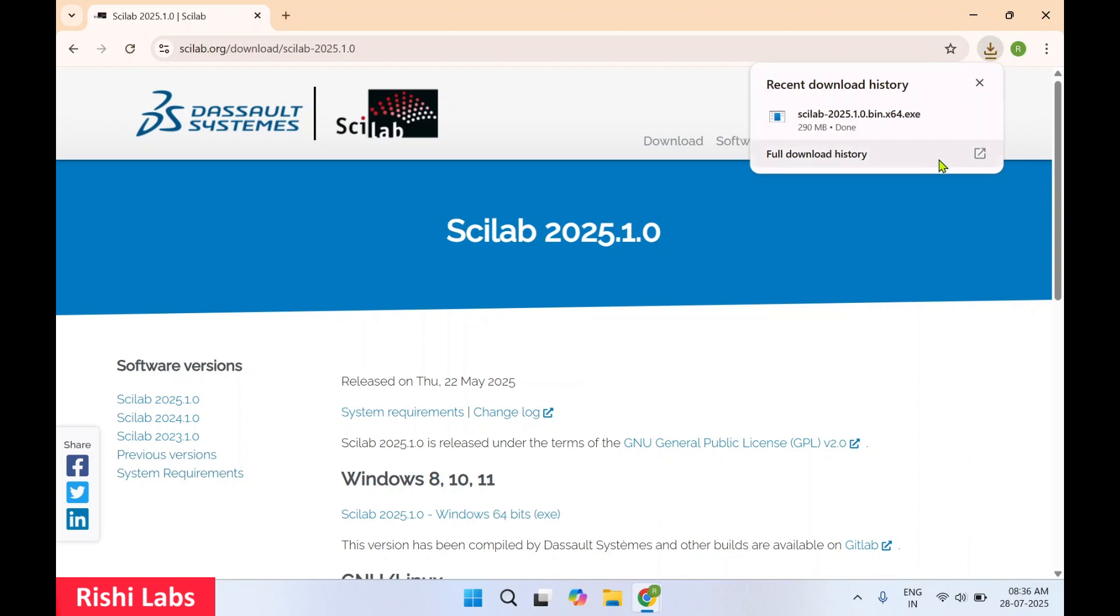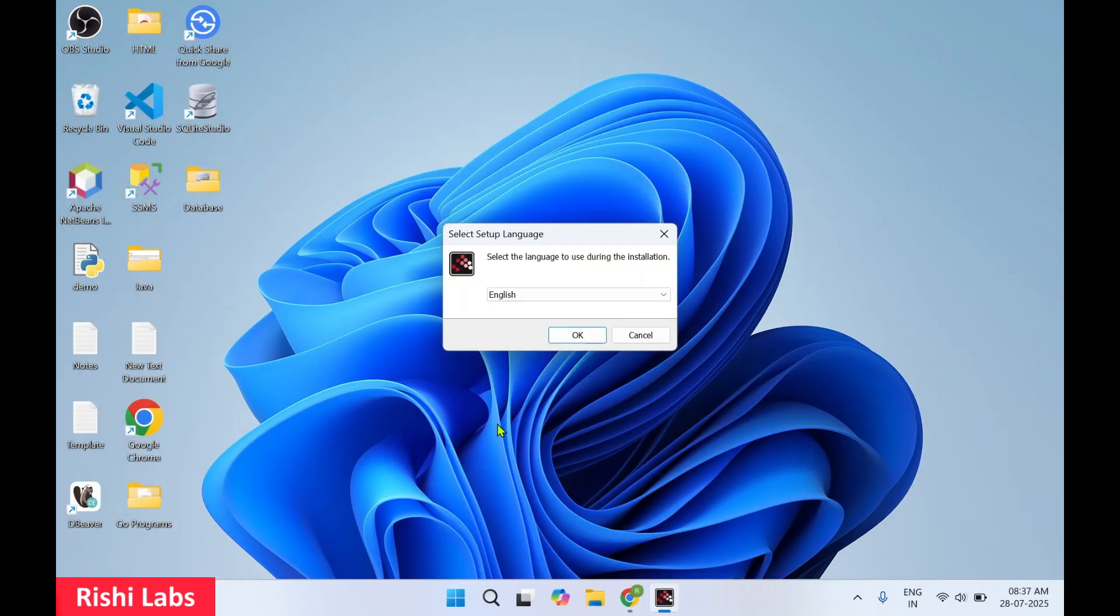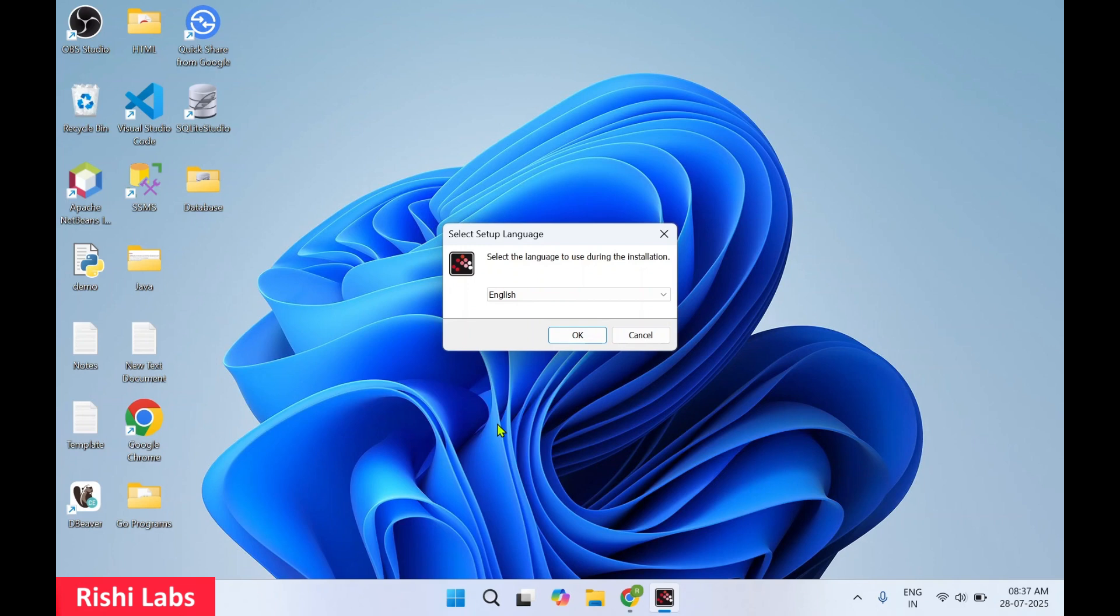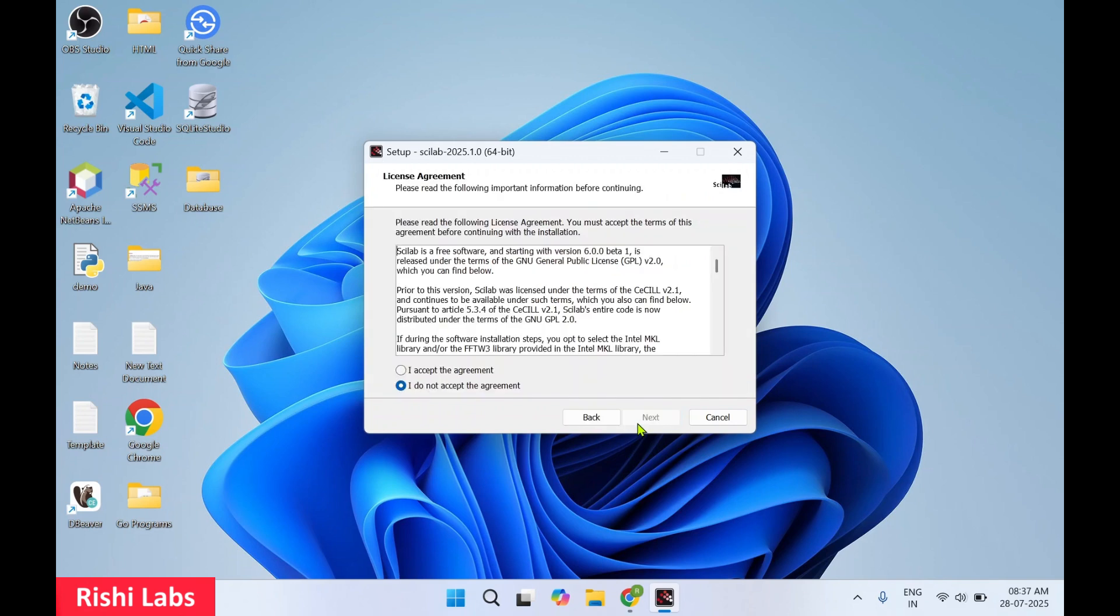Once the download is complete you need to click on open. I'll minimize the web browser. You will get a pop-up. Select yes. Click on okay. Click on next. I accept the agreement.